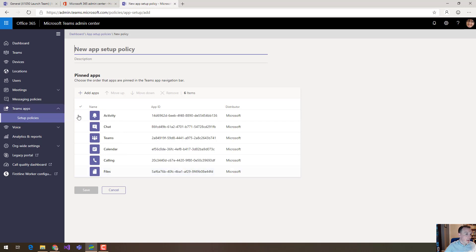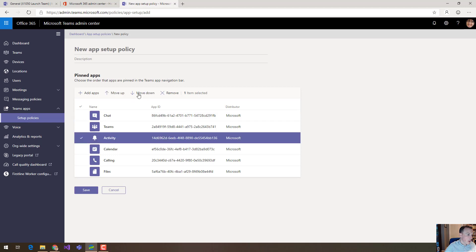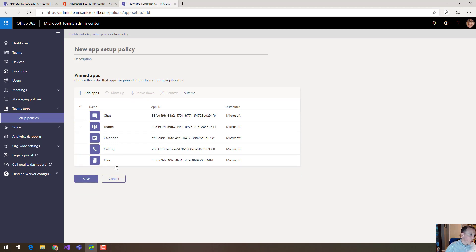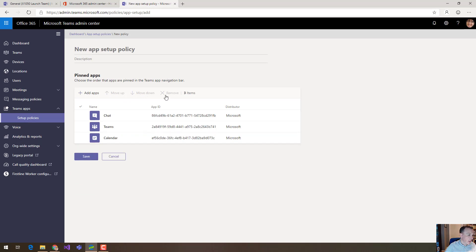But there's actually nothing to say you can't change some of these. So I can choose this activity app here. I can move it down to the bottom if I don't want it. I can remove it entirely. I can remove all of these first party applications if I don't want them. I can take them away entirely and I can add new ones.